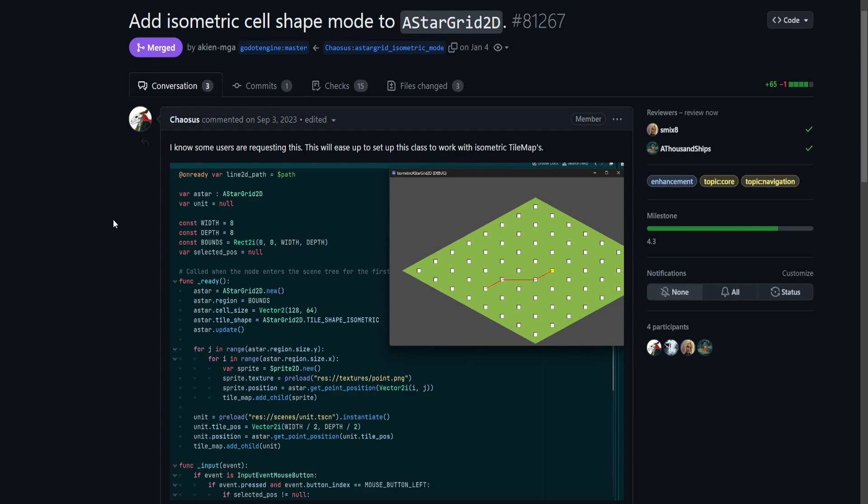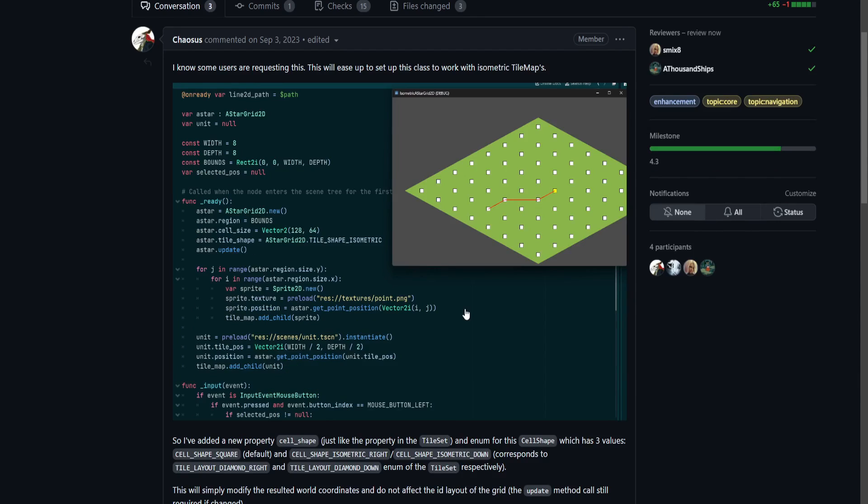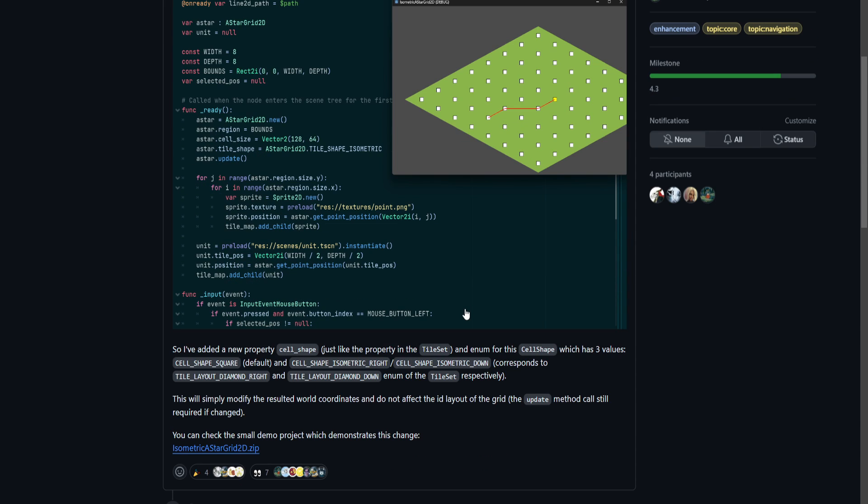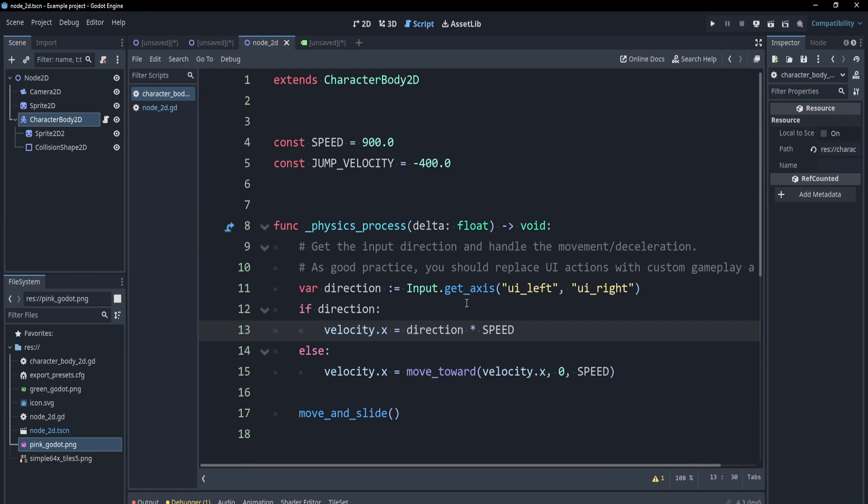Another change is that pathfinding with A star grid 2D can now work on an isometric grid correctly. Here's the GitHub page for that. This is a really great change. You'll be able to do isometric pathfinding.